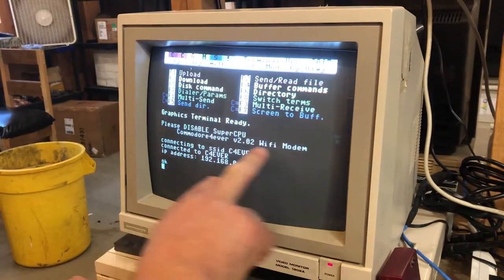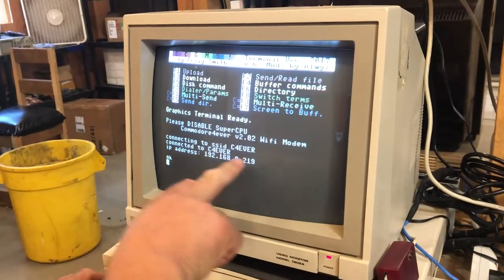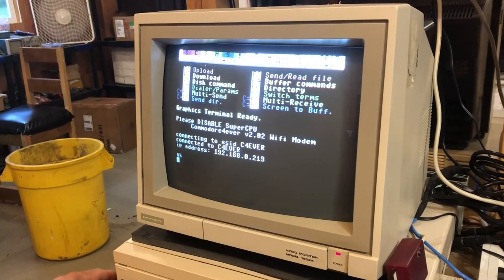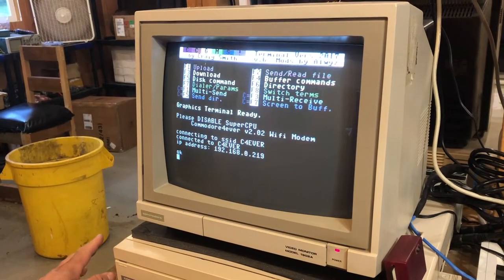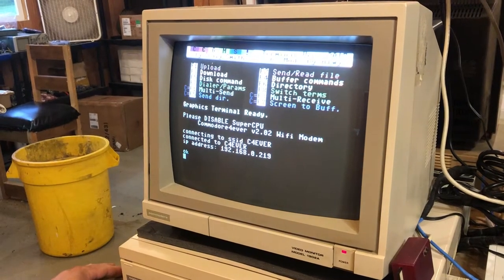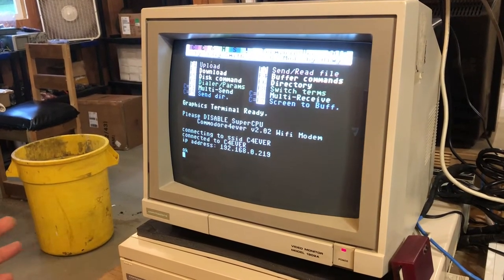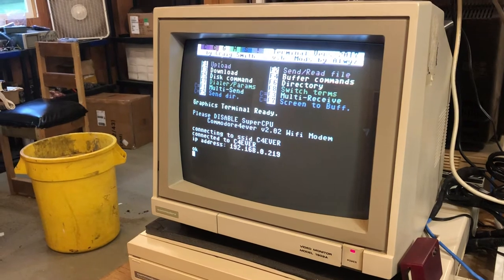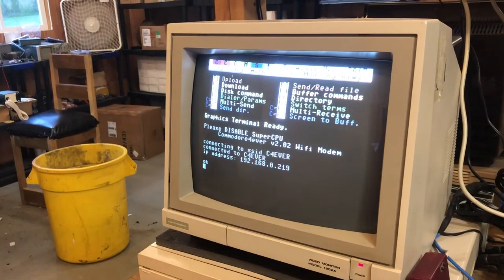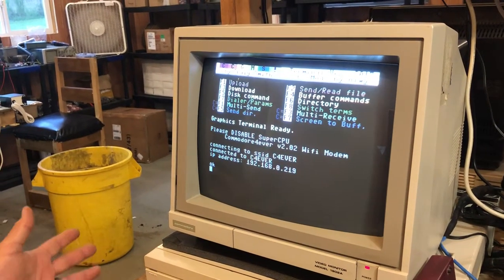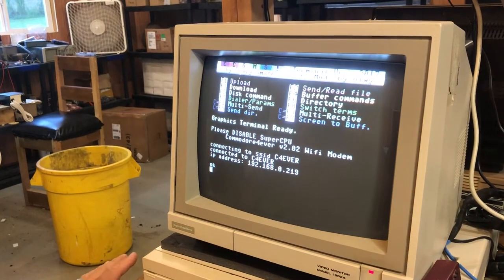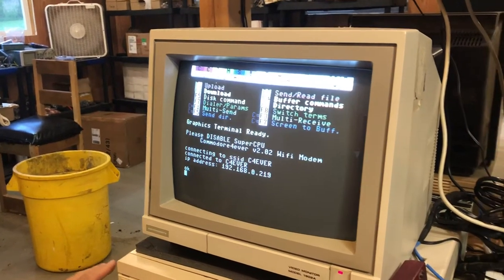You can see my Wi-Fi modem is active — it's got its IP address. In my Wi-Fi modem there is an address book, so to speak. I populate it with my bulletin boards, and you can add other ones later on.